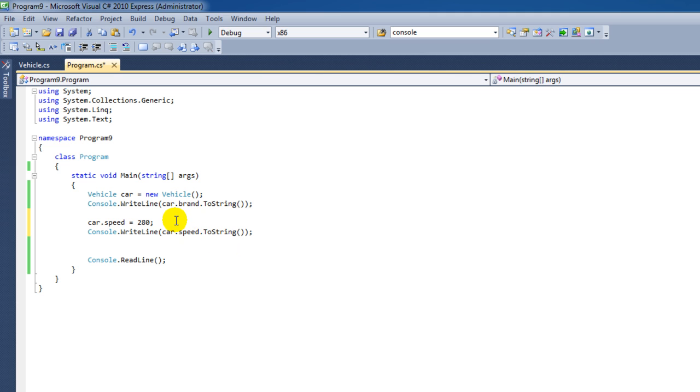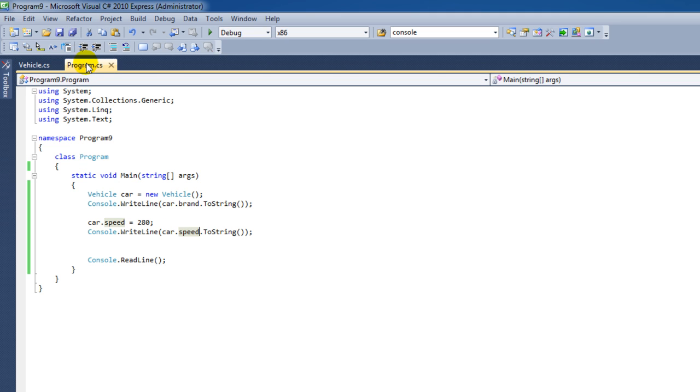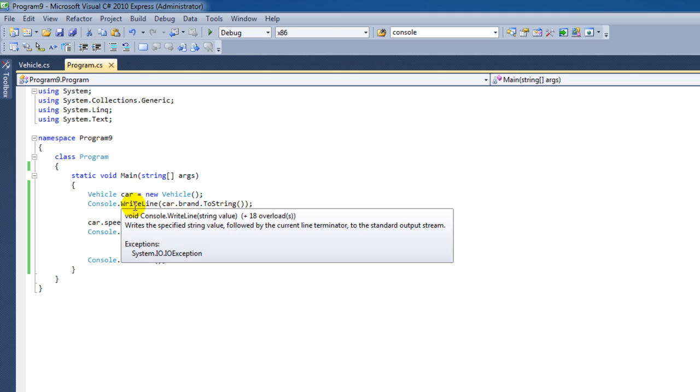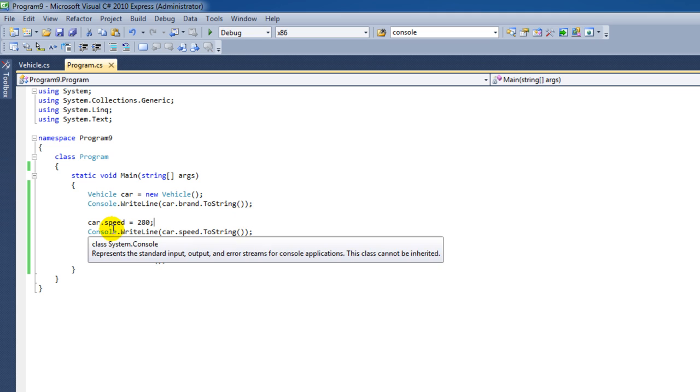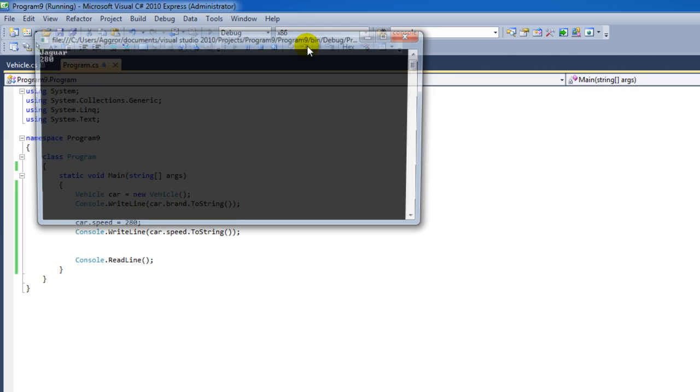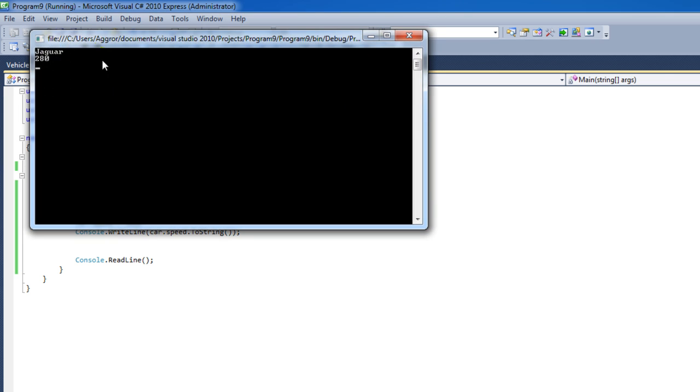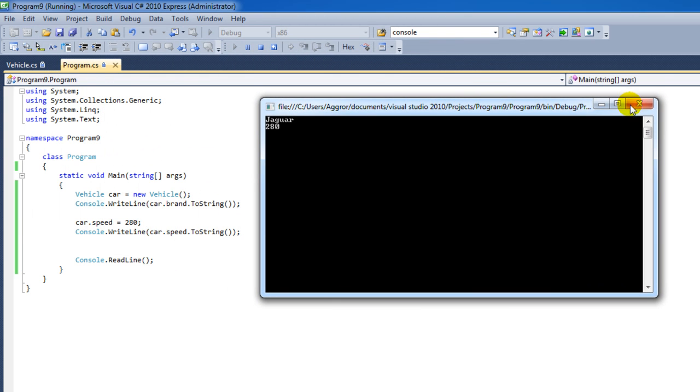And that's real nice because we have made a new vehicle object. And every new vehicle gets a new variable. It gets a new wheels variable, a new speed, and a new brand variable. And we can adjust these variables. So, we left the brand variable alone, we just wanted to print it. But we've changed the speed variable to 280. Let's just see what that does. Yes, that's correct.